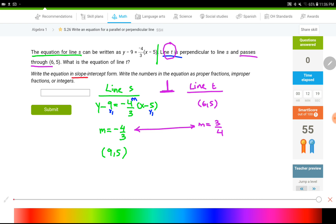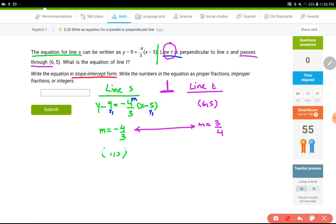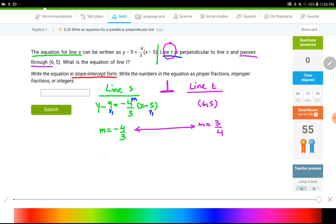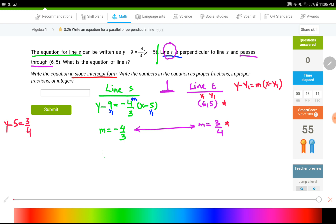To find the equation of line t in slope-intercept form, I'll start with point-slope form using the point (6, 5) and slope 3/4. The general form is y − y₁ = m(x − x₁). Plugging in: y − 5 = (3/4)(x − 6).